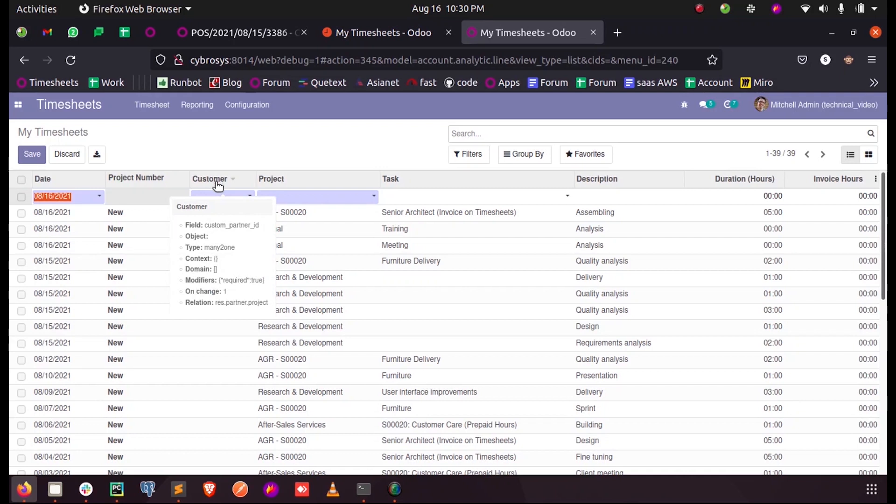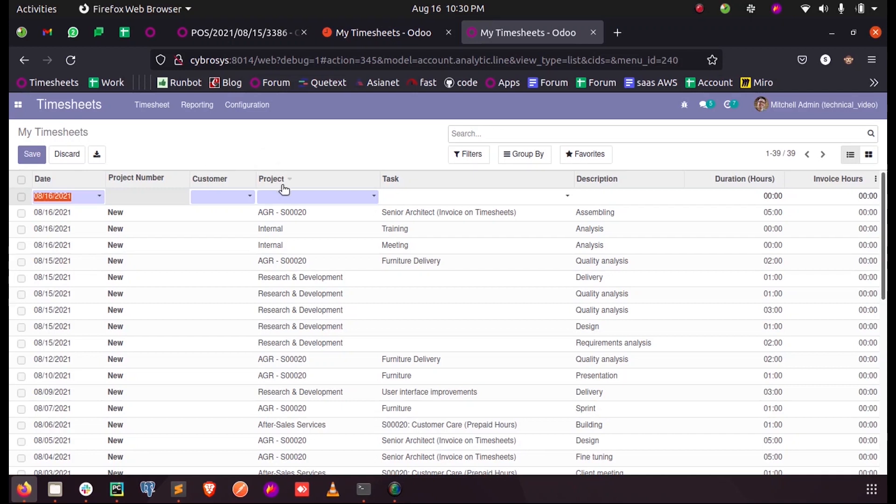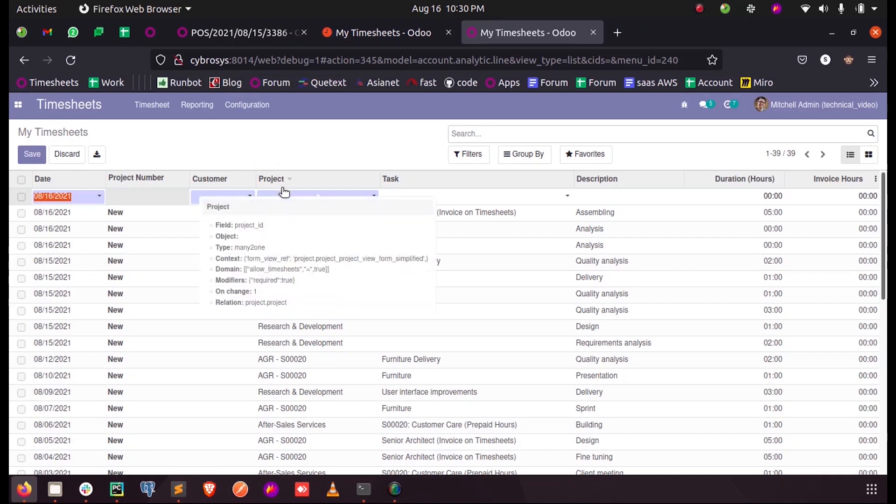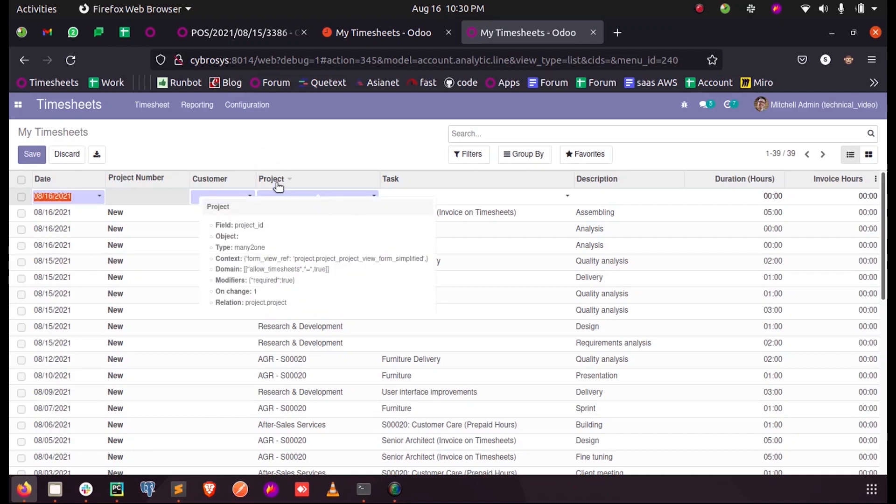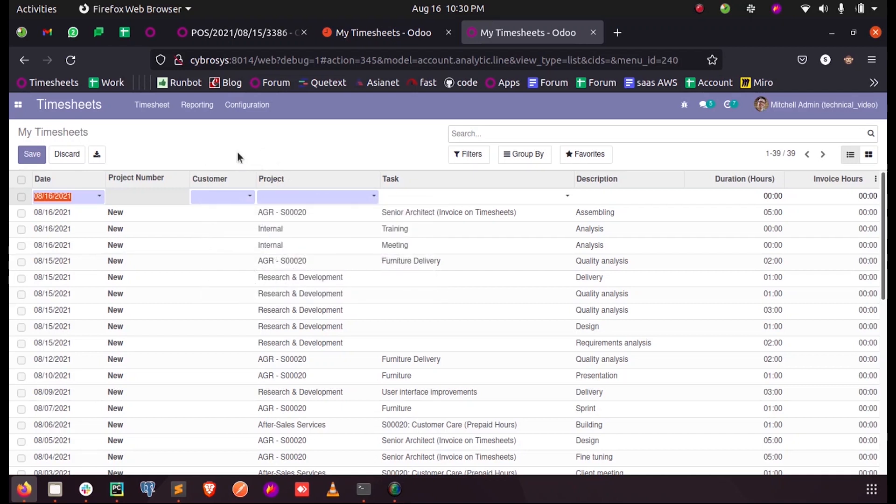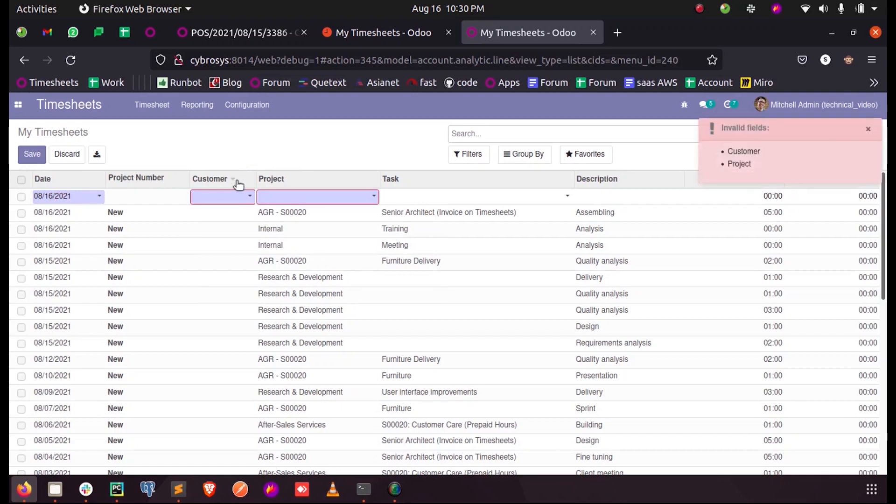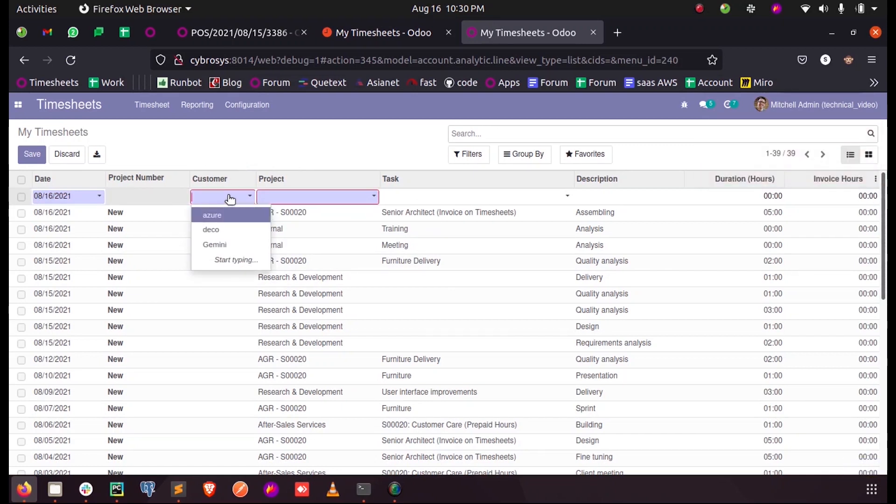So here I have already given domain to this project field dynamically, so that whenever I select a customer here, only the projects of this customer should be listed in this many-to-one field of project.